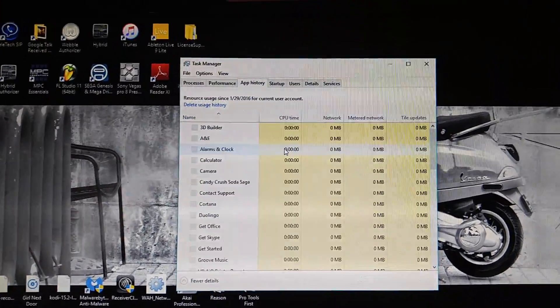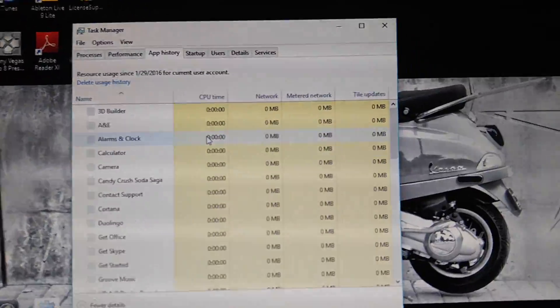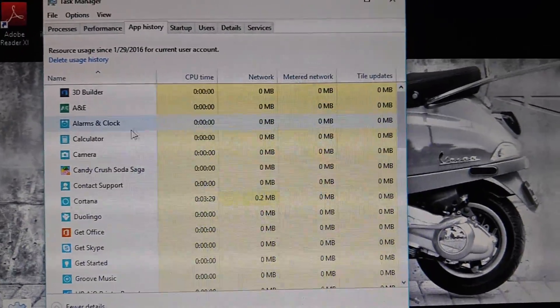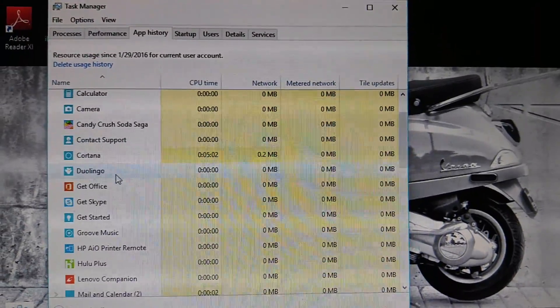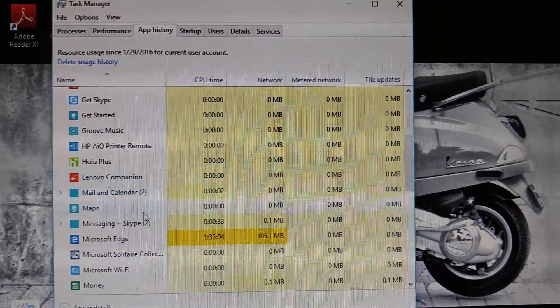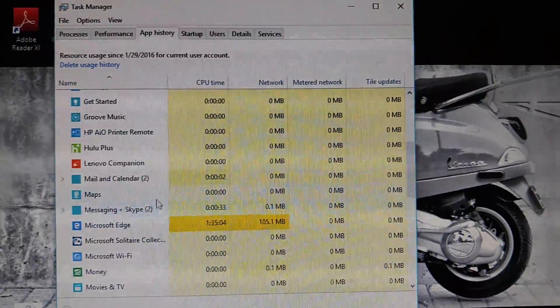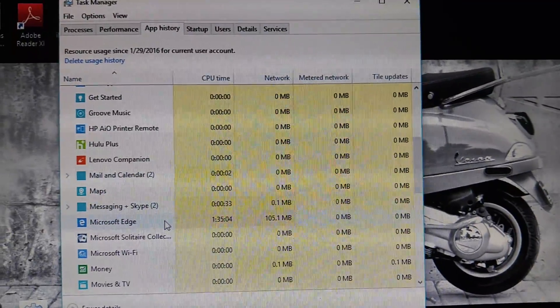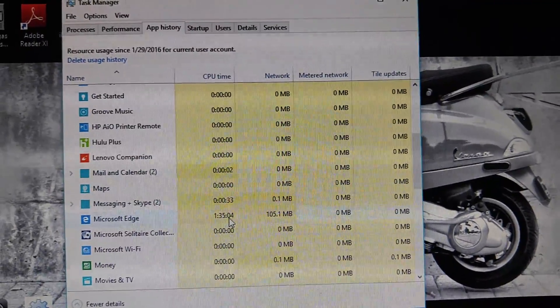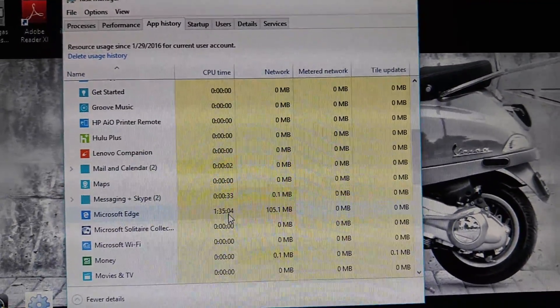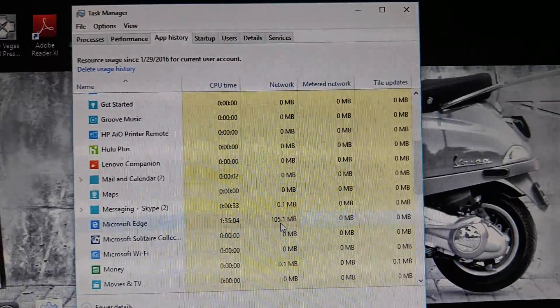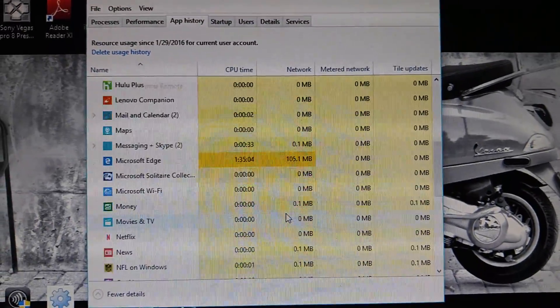It's going to fill all that out. Let me draw this in a little bit so you can see. All right, so what you want to do is scroll all the way down. So it says Microsoft Edge has been running for an hour and 35 minutes, 105 megabytes on the network, right?